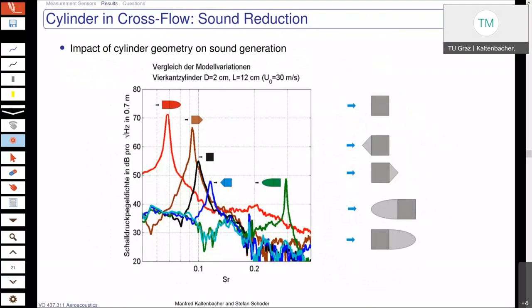Furthermore, what was of really great interest for us was what is the impact when we change the geometry of the cylinder, what is the impact on how the shedding frequency is changing, and especially do we have an increase or decrease in the sound pressure level — how does the individual spectrum look like in this case.